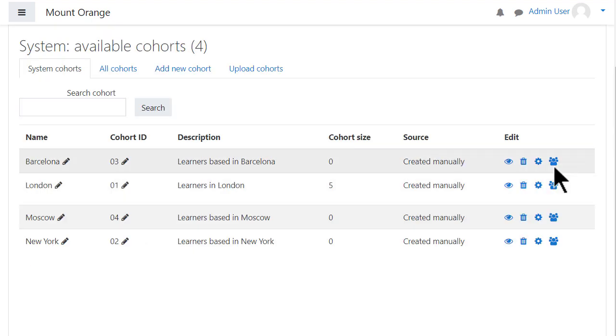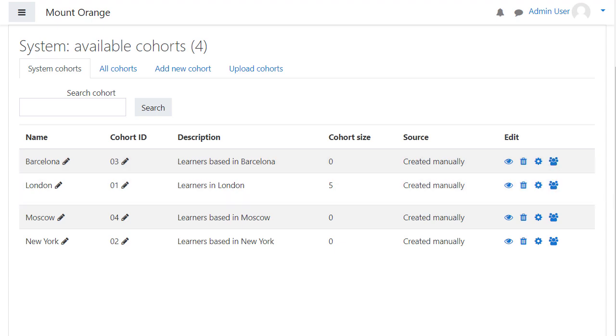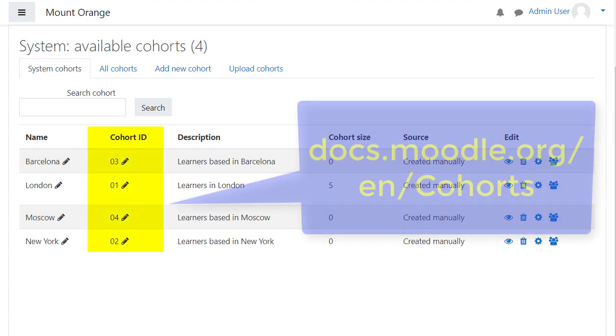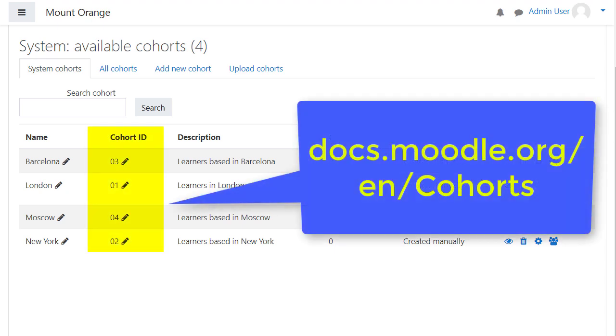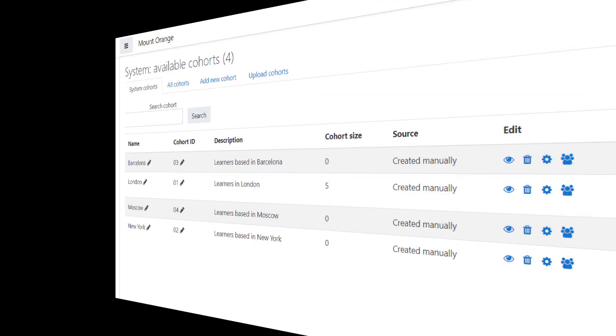And here are the uploaded cohorts, not yet with any users. You can either add users manually from the Assign icon or you can upload them in a CSV file using the cohort ID. See the documentation on cohorts for how to do this.